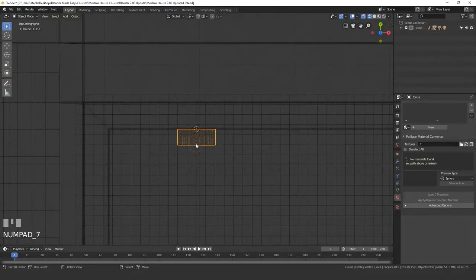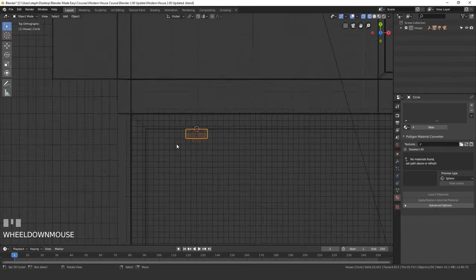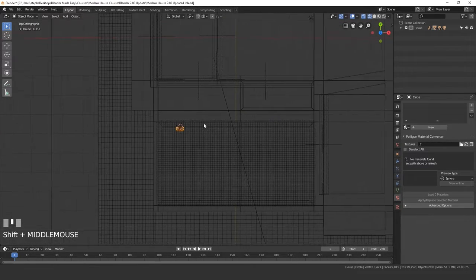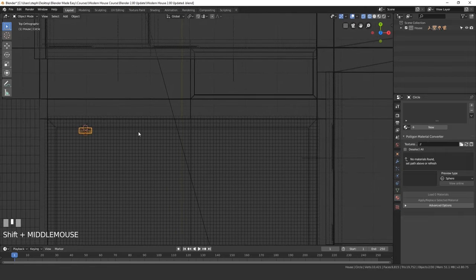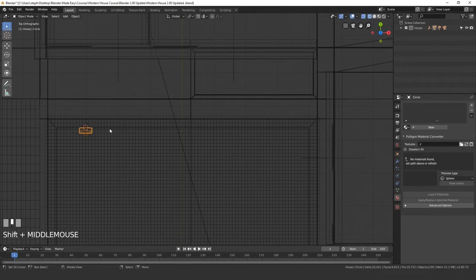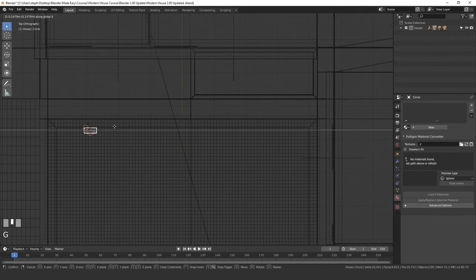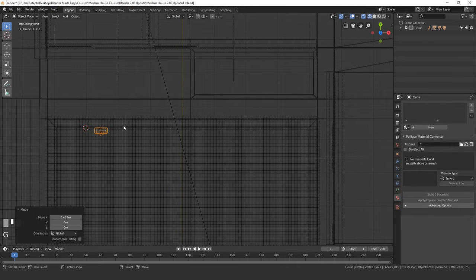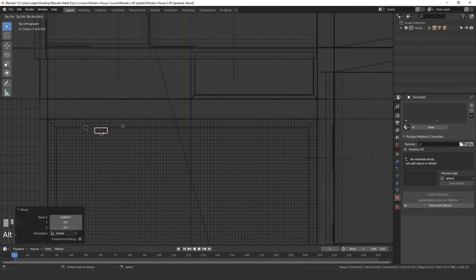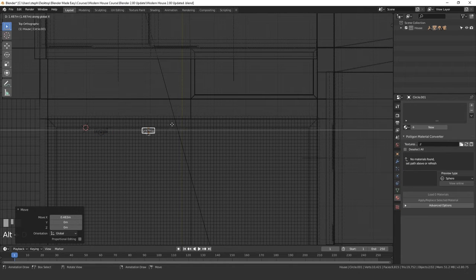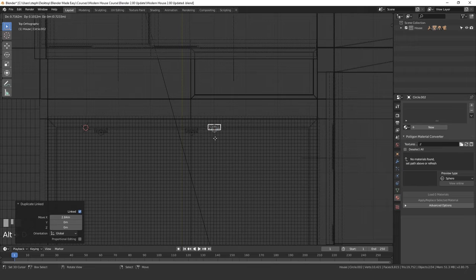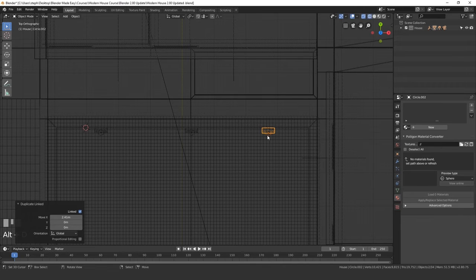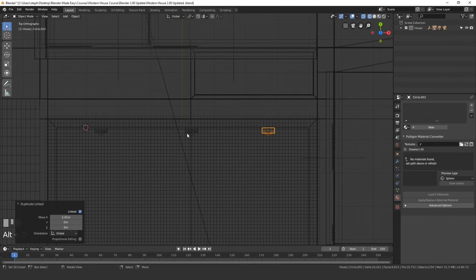Go into top view by pressing seven and we'll zoom out. Press G, X and move this just slightly. Then press Alt+D, X and place it right in the middle. Then press Alt+D one more time, X and move it along. You want to make sure that these are spaced out evenly.